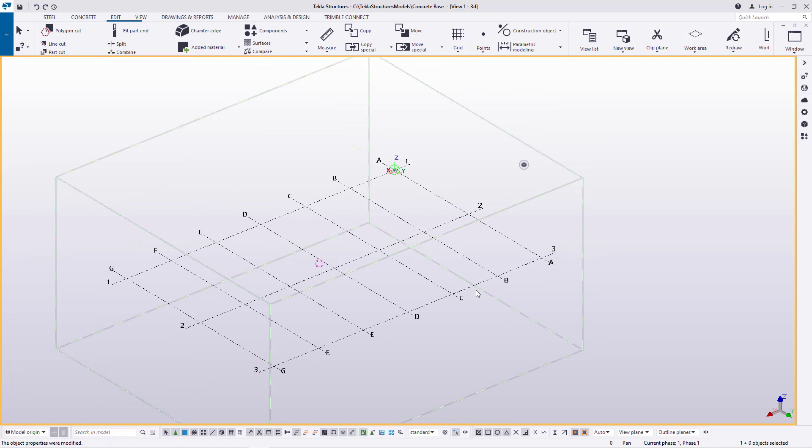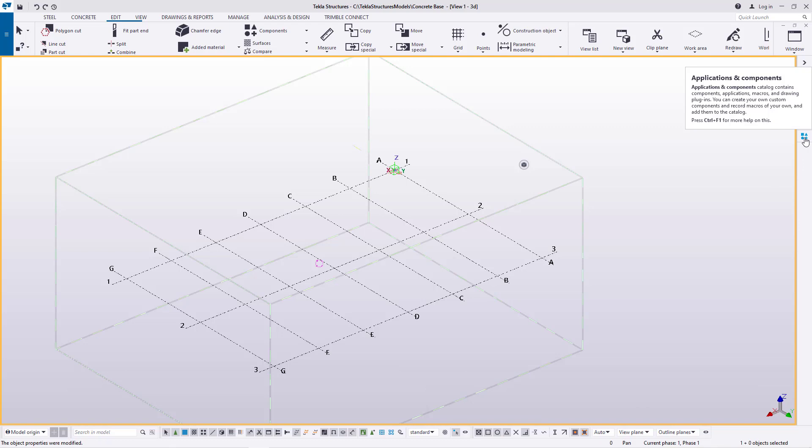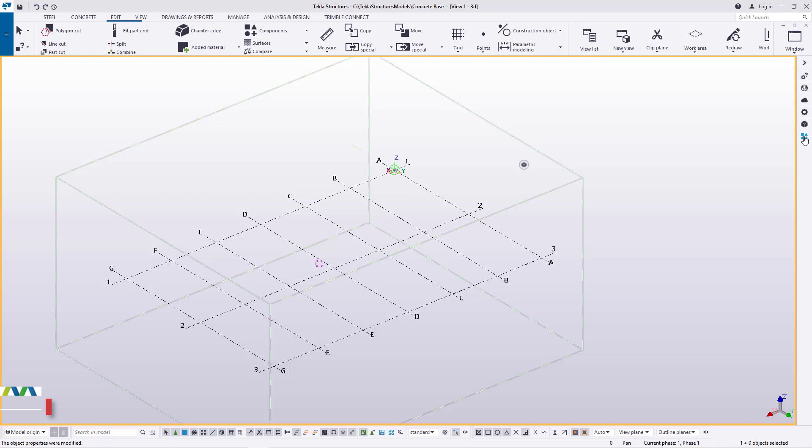So if you take a look on the screen here, you can see I've actually defined this grid line. We want to create a custom column base with rebars already inserted or steel bars. We'll come to Applications and Component here — the moment you mouse over this button you'll be able to read 'Applications and Component.' This is where we get all the tools available — integral structures and all the macros are found here.